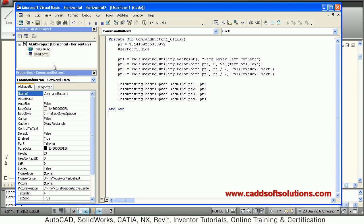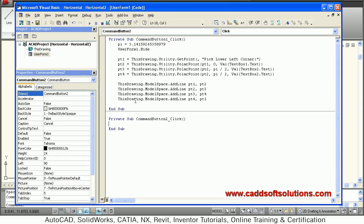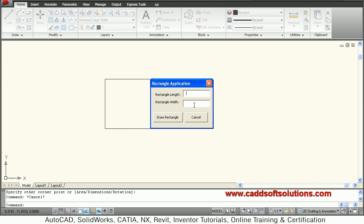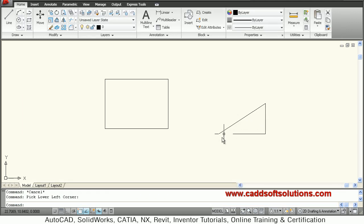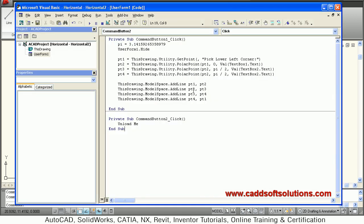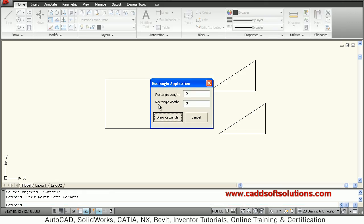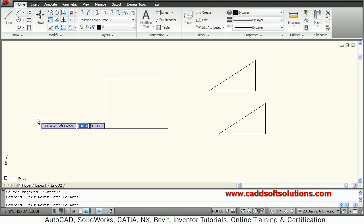For the Cancel button, double-click it and write Unload Me to close the dialog. To test, click Run. Enter the parameters — suppose length is 5 and width is 3 — click Draw Rectangle, and pick the lower-left corner. Going back to AutoCAD, the rectangle is not properly created. Checking the code, pt4 had a wrong reference point — it should be pt1. After fixing, run again and the rectangle is created correctly.